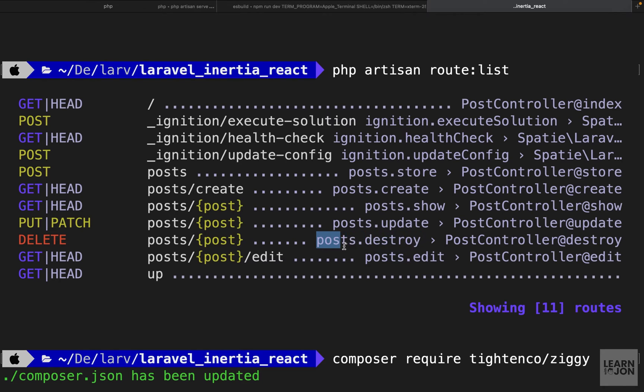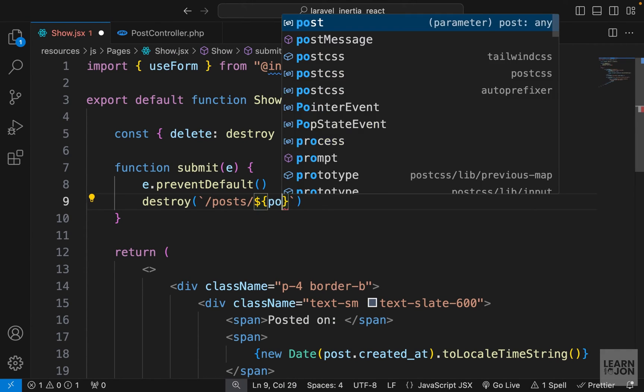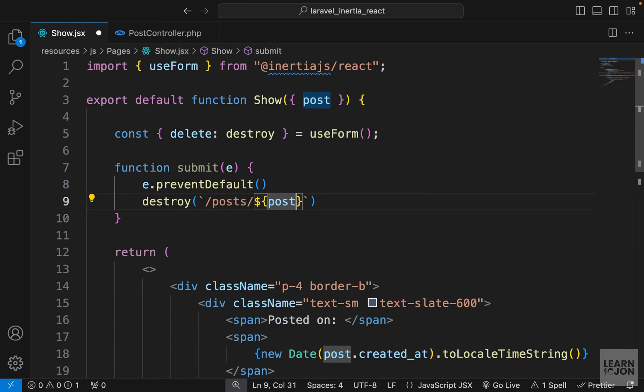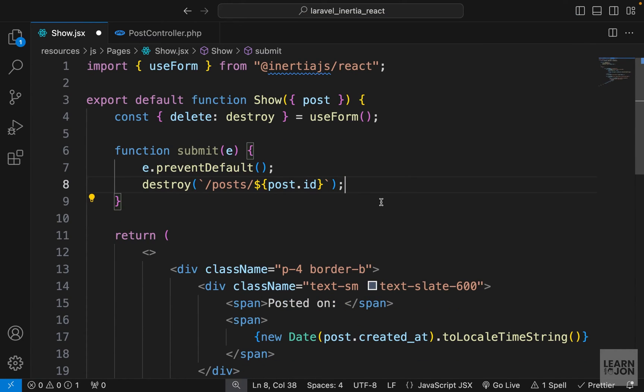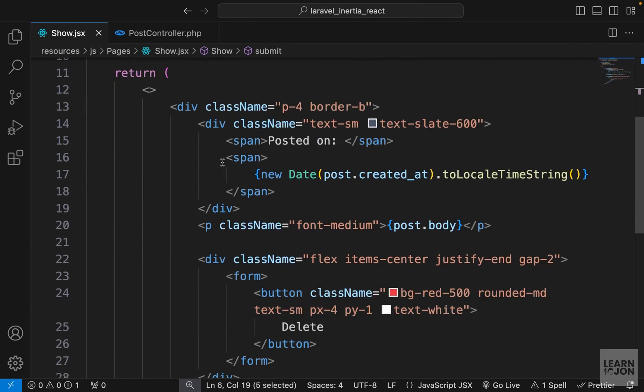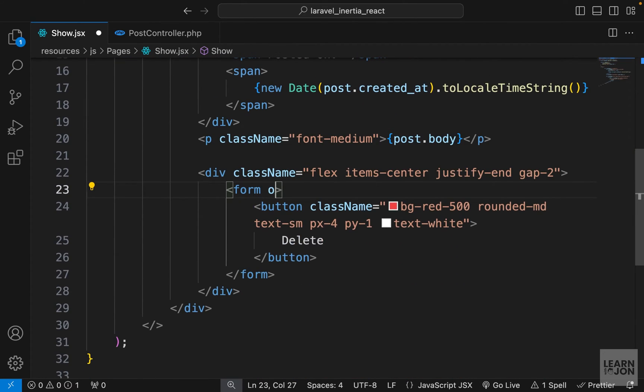If we are going to hardcode it, we can say posts forward slash post ID, or we can use the route package and use the named routes. So I'm going to do both of them. Let's say we want to do it manually, so we can use the back text here and say forward slash posts then the post ID. We already have access to the post up here, so we just have to say post.id. Then we want to use this method on our form, so down here I can say onSubmit, submit the form.